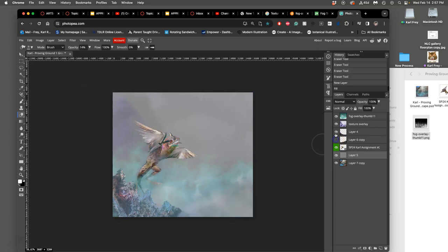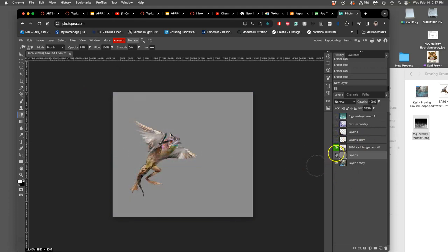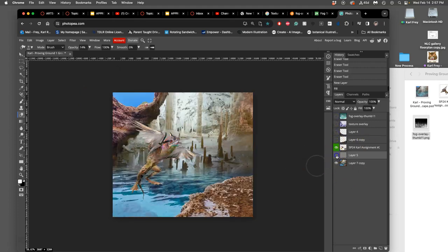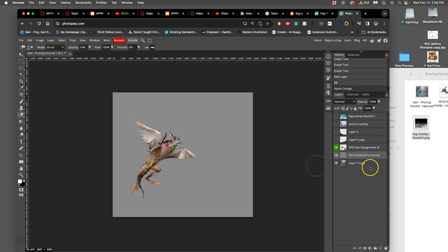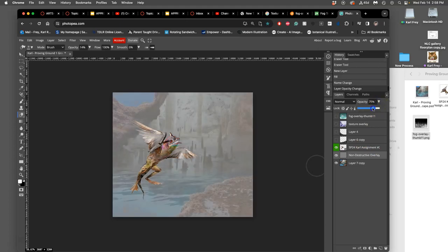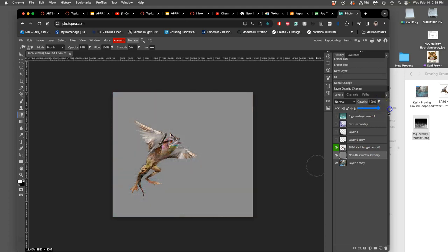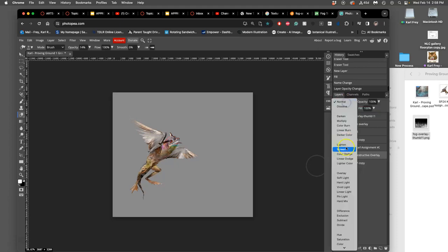So what do we have? If I turn off the texture fills in the foreground, that's what I have. I have my creature on a middle gray plate. Now I'm going to call this a non-destructive overlay layer. Just like a texture overlay. But instead of just playing with the opacity, I'm going to actually play with its blending mode and I'm going to set it to overlay.